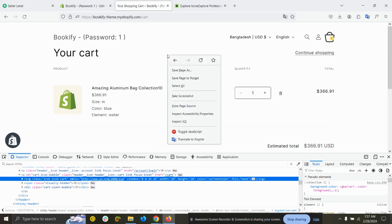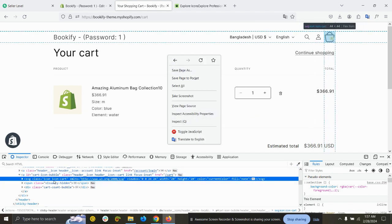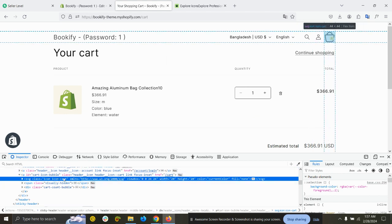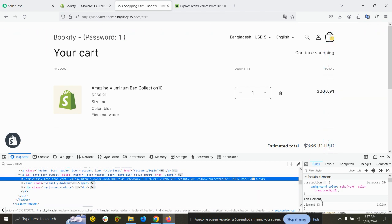You can right-click your mouse and inspect it. Here you can see icon-cart.